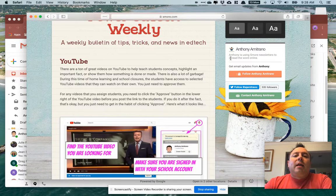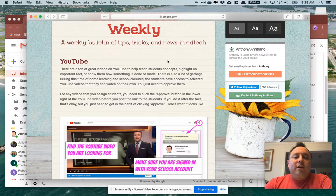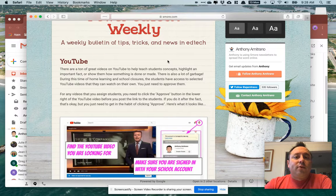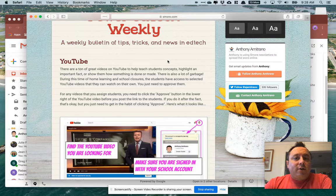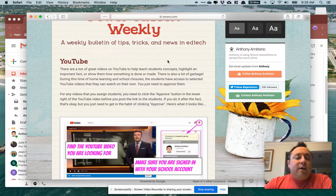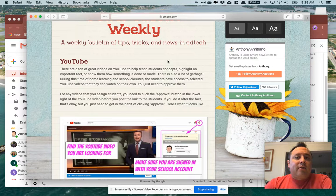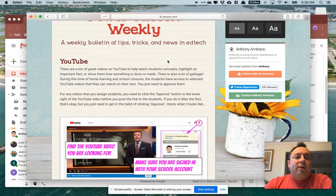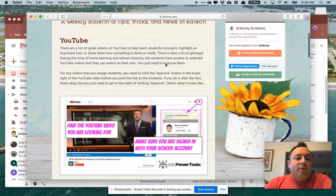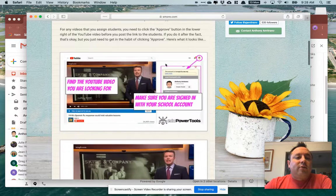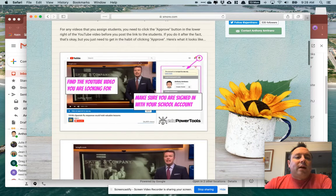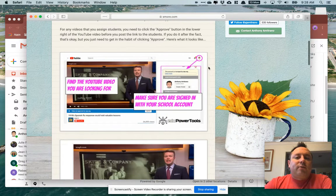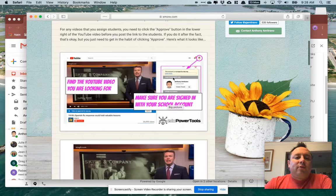And the process is super easy. For each YouTube video that you want to approve, you're going to visit it while you're signed into your NPS account and you're going to click the little approve button in the lower right hand corner of the screen.